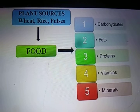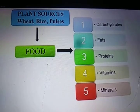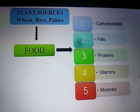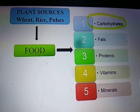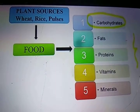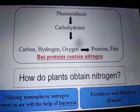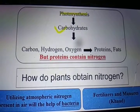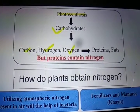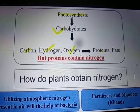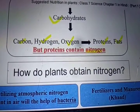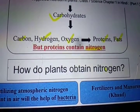Plant food sources contain numerous nutrients such as carbohydrates, fats, proteins, vitamins and minerals. Carbohydrates are prepared during the process of photosynthesis and contain carbon, hydrogen and oxygen; these are also used to make proteins and fats. But proteins contain nitrogen — so how do plants obtain nitrogen?